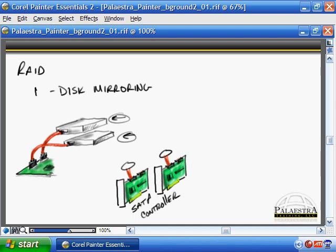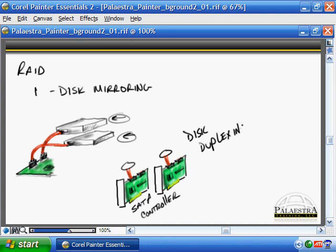Additionally, when we use two controllers, one for each drive, that's referred to as disk duplexing. So you have disk mirroring, which is one controller for two drives, disk duplexing, same concept, mirroring the information. It's just two controllers, one for each drive.